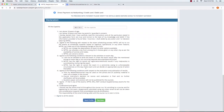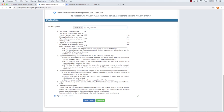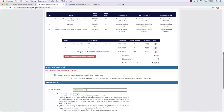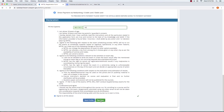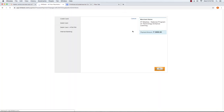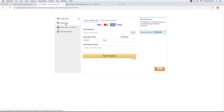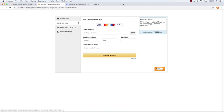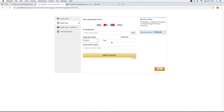If you click on the checkbox, click on the checkbox and accept the terms and conditions. If you click on Fill, click on the payment page. On the payment page, you can click on the debit card or ATM. Enter the card number and expiration date, and click to proceed.